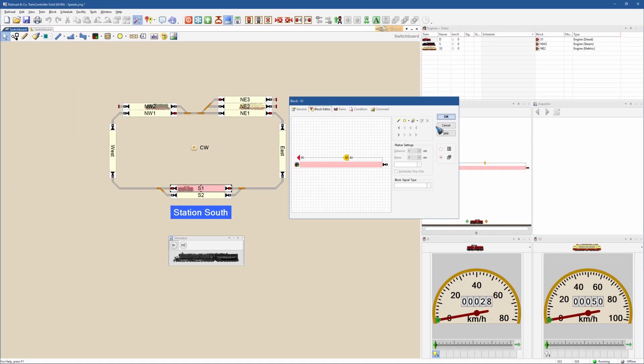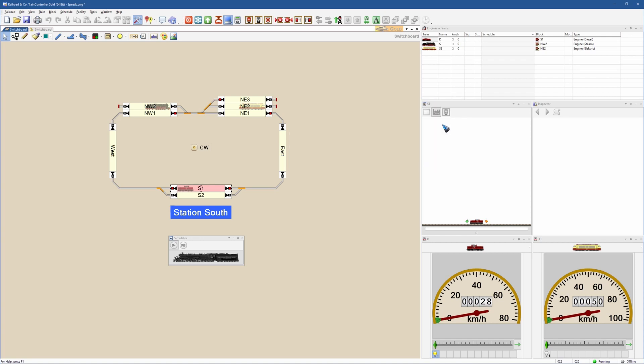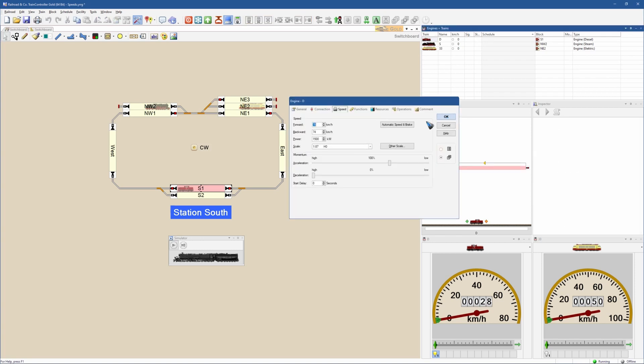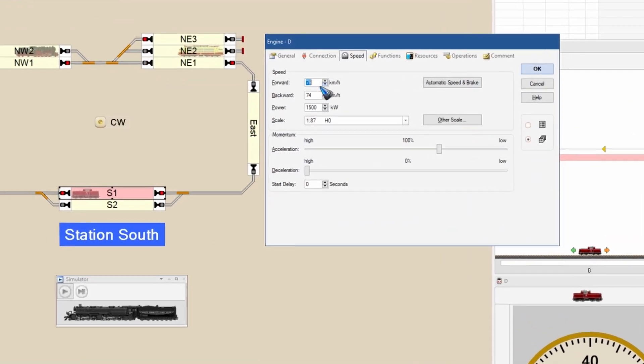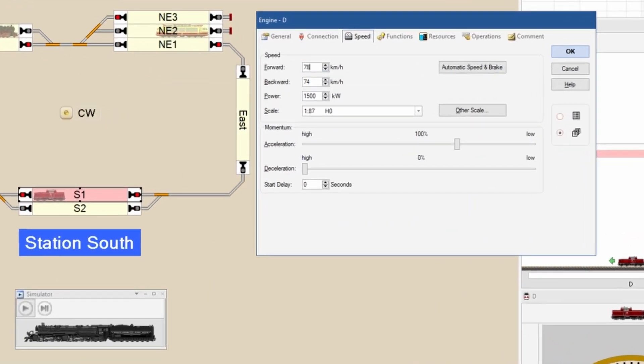Let's go to the train, edit this train. The train has a speed tab, and I filled in here at the forward maximum speed 78. How do I know that number?